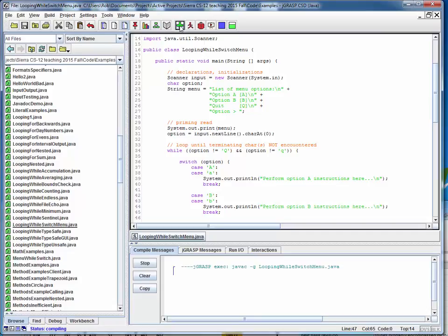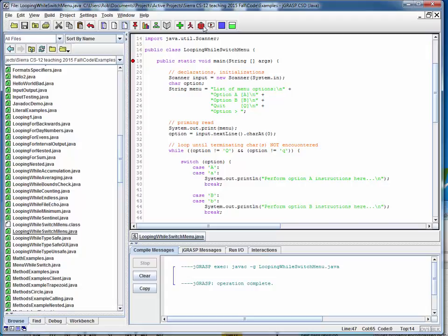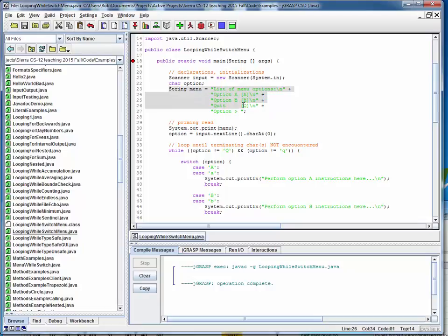I'm going to start by compiling this, then set a breakpoint on main, and we'll start single-stepping through. Notice that we're using Scanner in its rawest form — not using the utility method of getting inputs. As a refresher, we need to import java.util.Scanner, then instantiate a Scanner object called 'input', and use that scanner object to read our input, preceded by the required data prompt. Here's the data prompt — a multi-line string that appears as multi-line at the command line due to embedded control-n characters. This is the list of menu options we're going to handle.